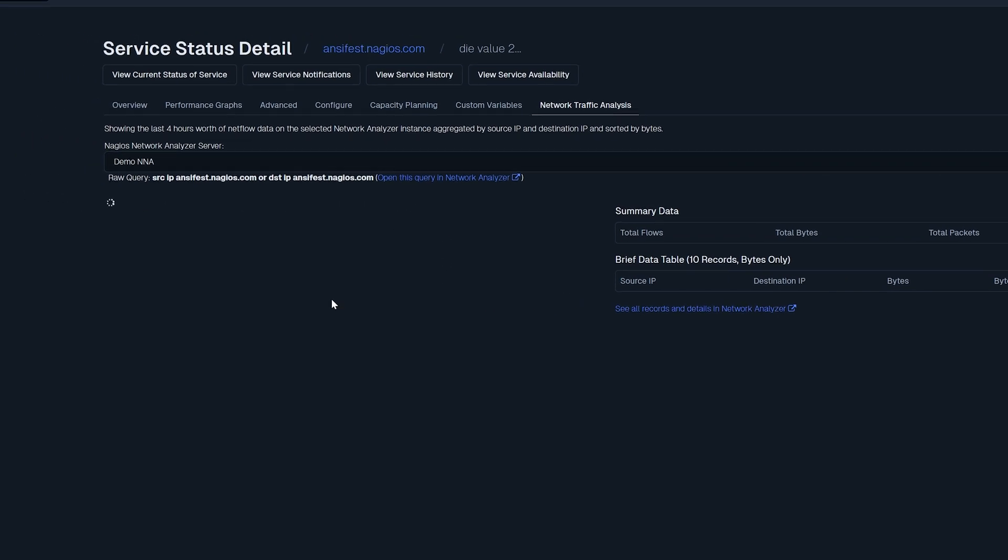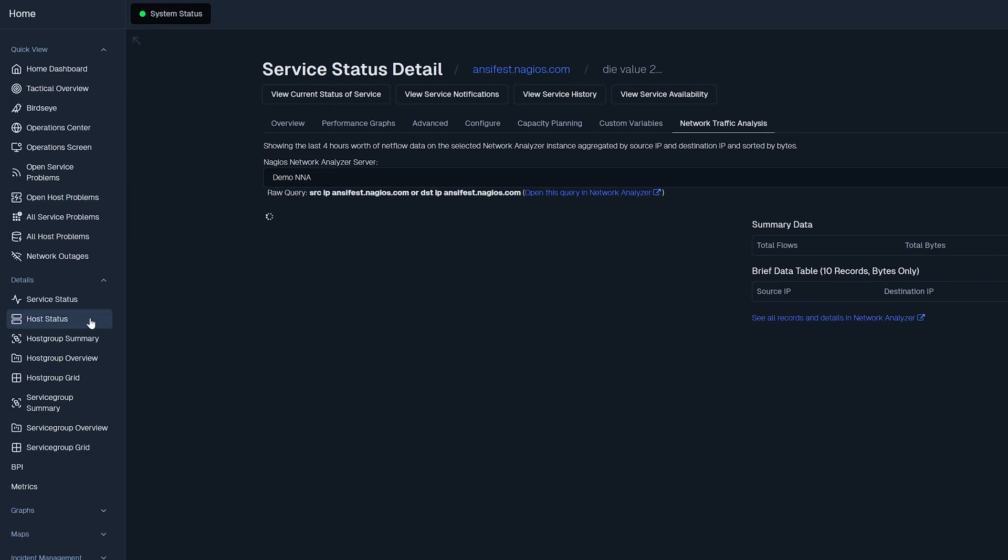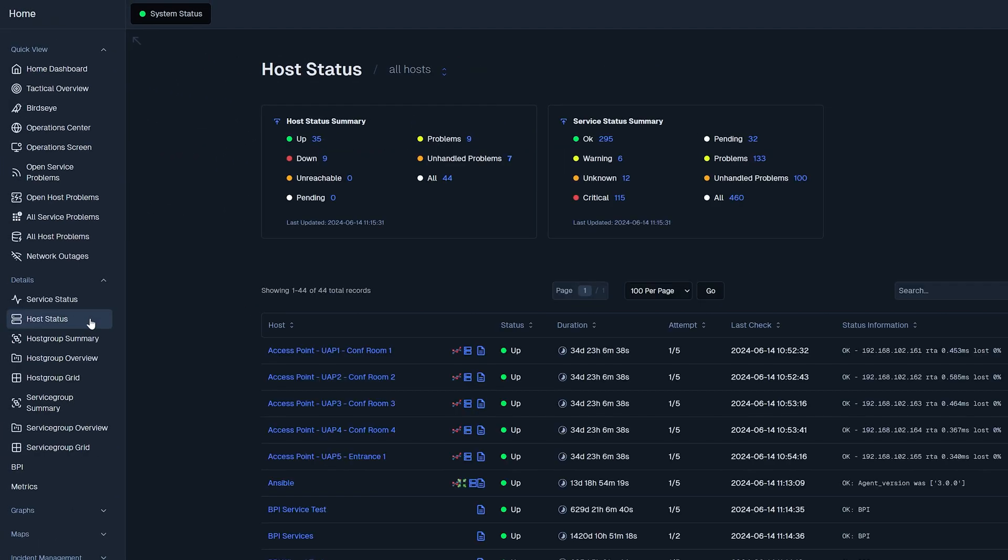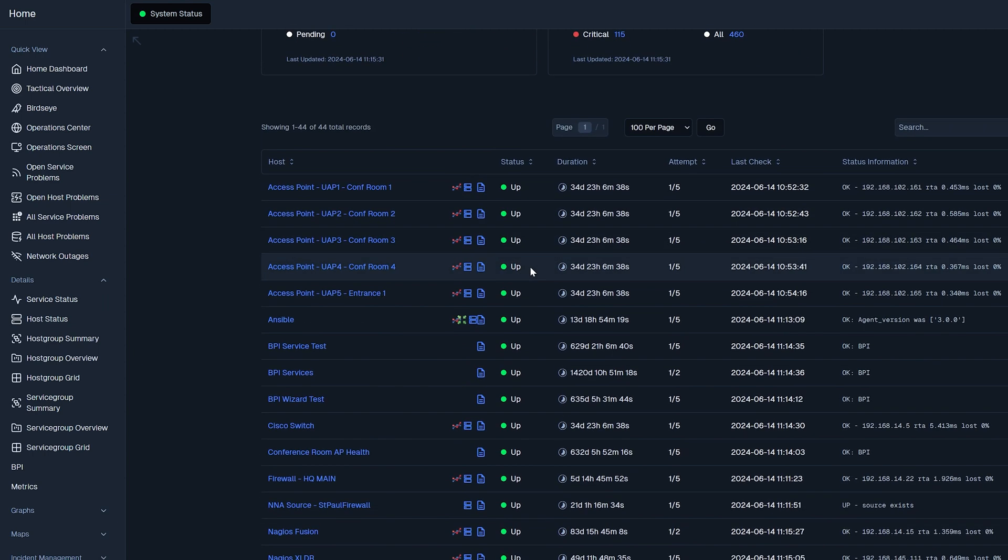Like the service status page, the host status page presents a table listing all monitored hosts with color coded statuses. Click on a link within the host column to access the dedicated host details page.